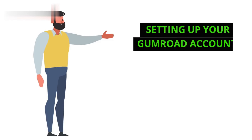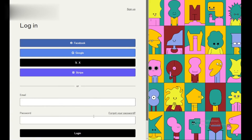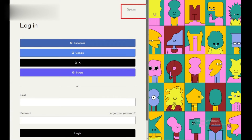Step 1: Setting up your Gumroad account. The first step is to sign up for a Gumroad account. Head over to gumroad.com and click on the Sign Up button. Follow the prompts to create your account, including verifying your email address.